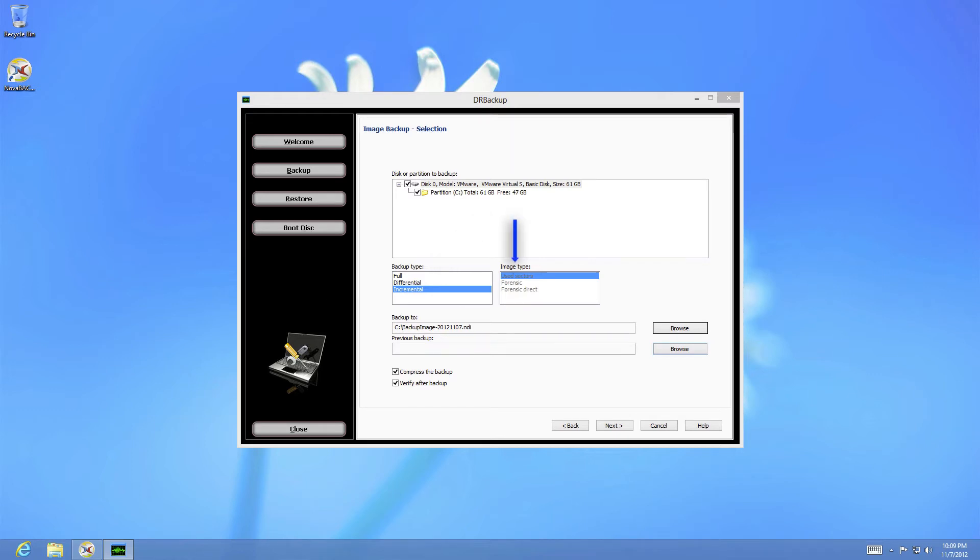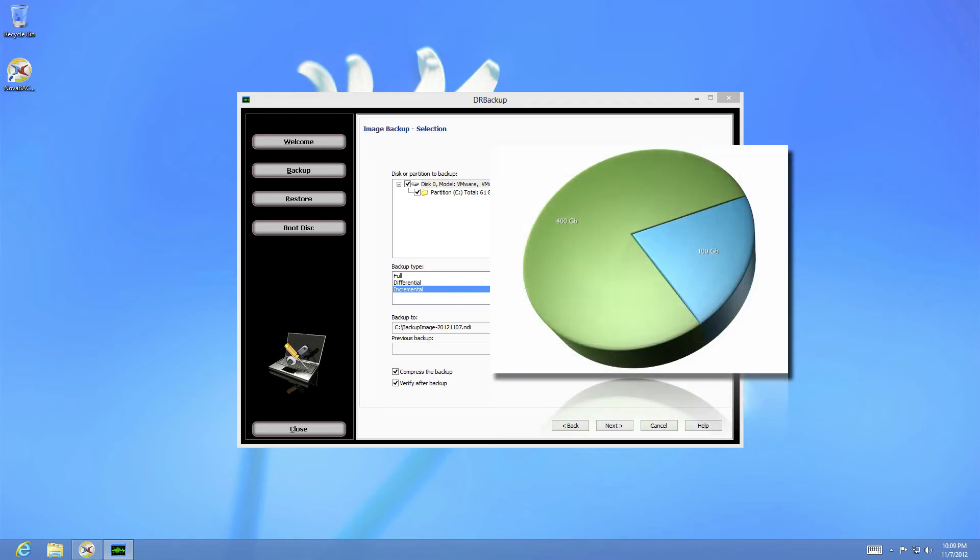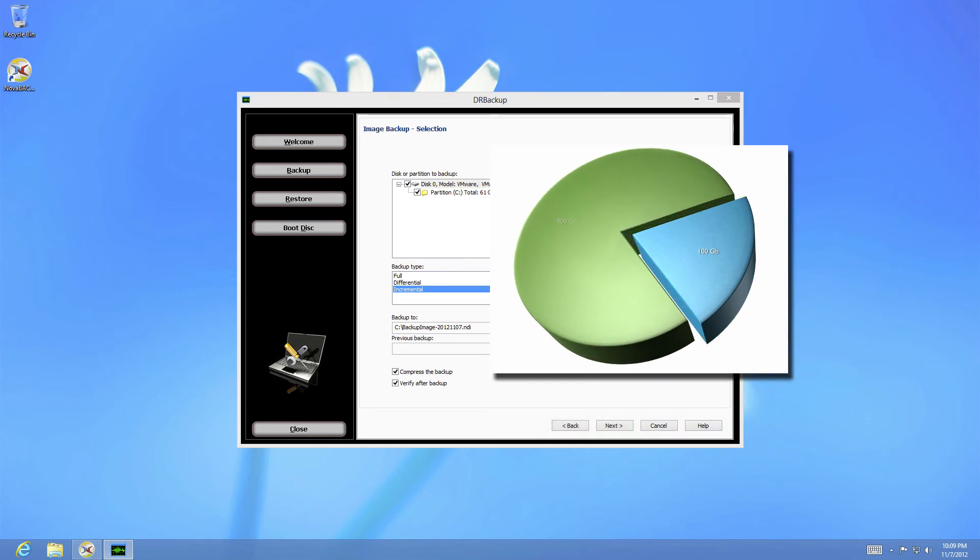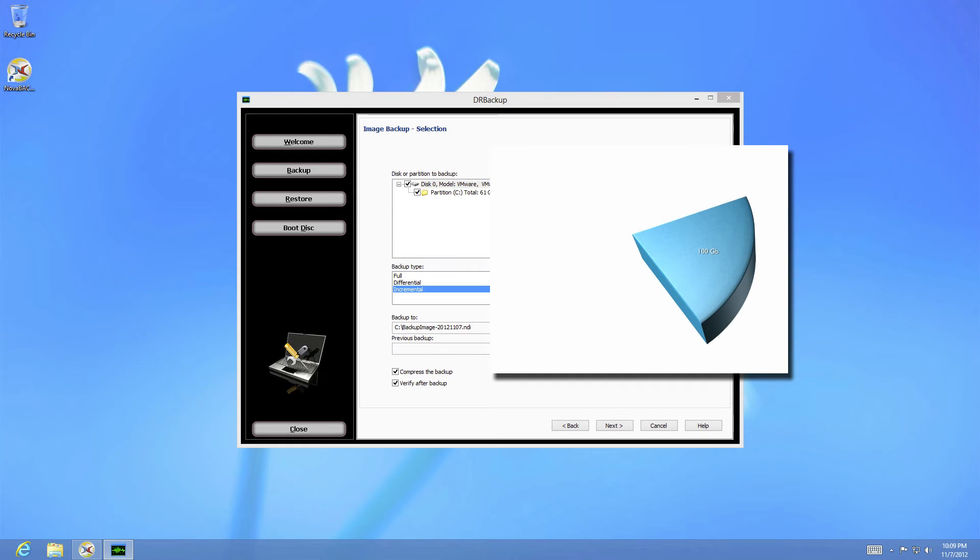The third section allows you to choose the type of the image you wish to create. A used sectors backup will only create a disk image of the currently used portions of your drive. This means that if you have a 500 GB drive and only 100 GB used, your image will only be 100 GB.